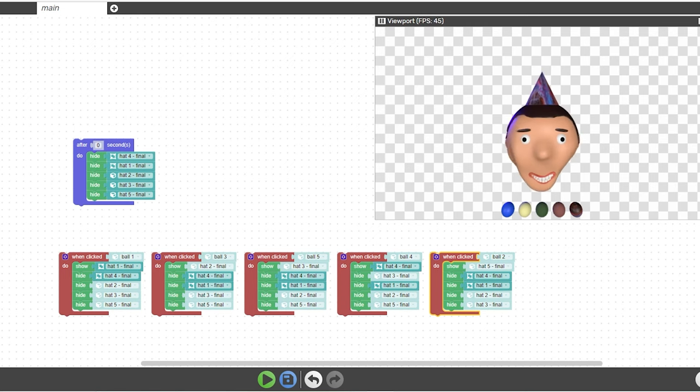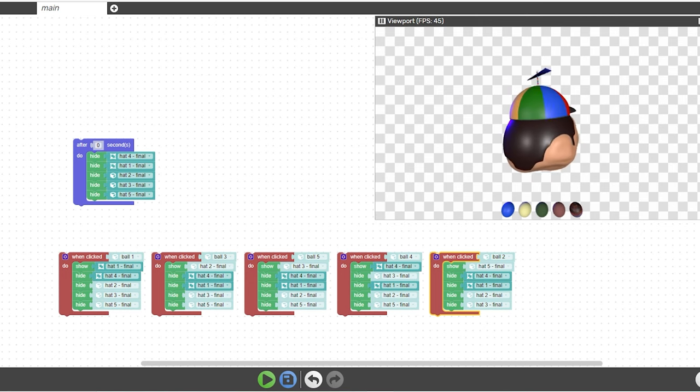That was literally all I had to do. You can see in the blend file, I actually parented the hat to the head. So technically the hat's just sitting there the whole time, but we just hide it when we click these buttons.